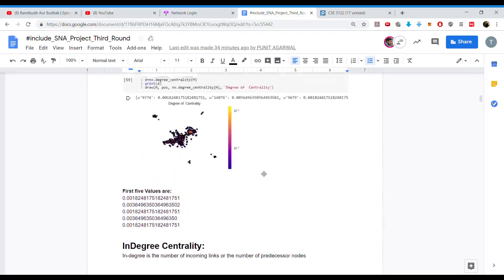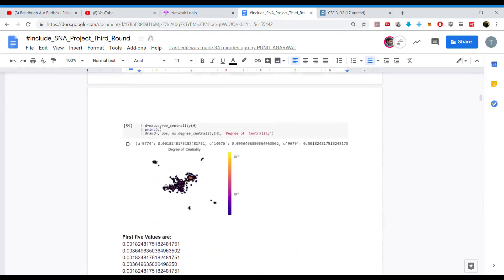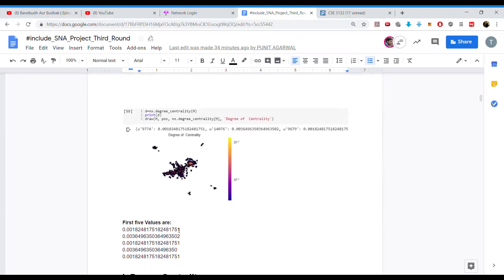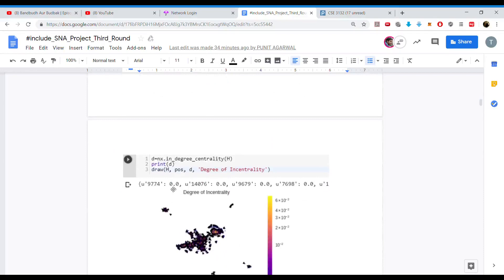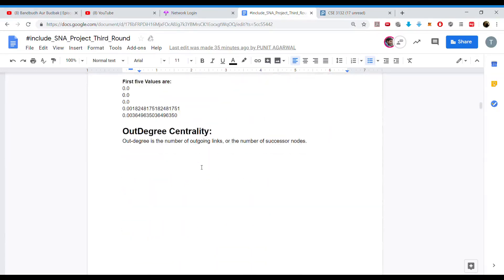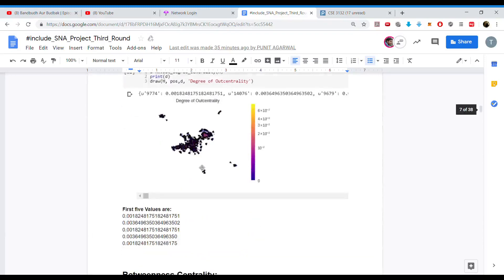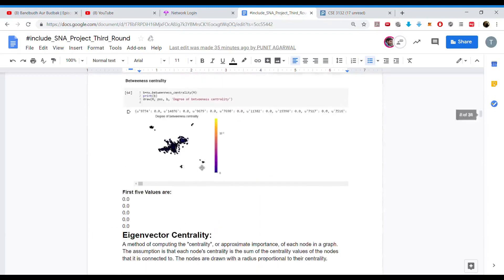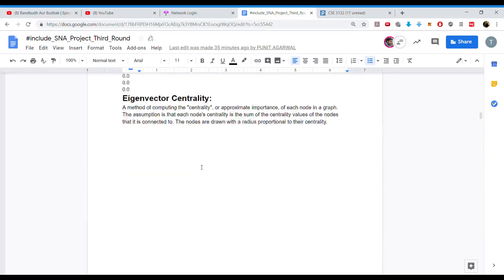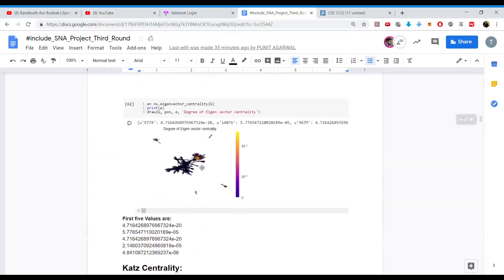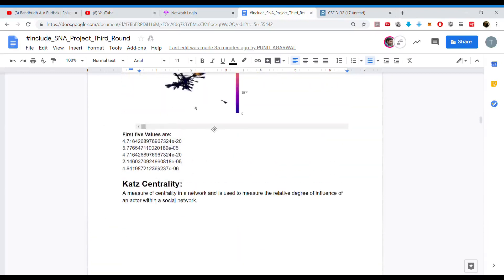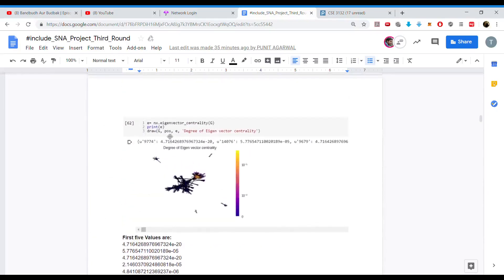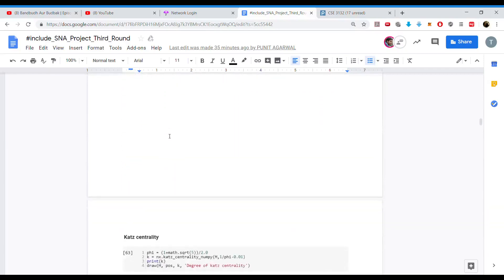This is the degree centrality of the dataset, with the first five values shown. Next, we found in-degree centrality using the NetworkX library. After that, we found out-degree and betweenness centrality. We also found eigenvector centrality and Katz centrality. In all of these, we used the algorithms provided directly by NetworkX and passed our sampled graph.